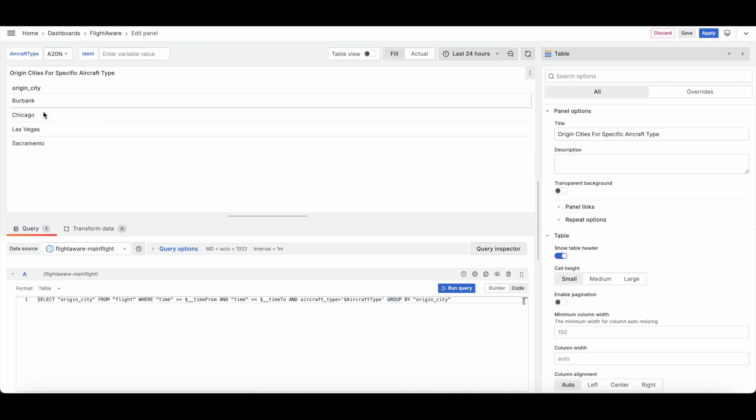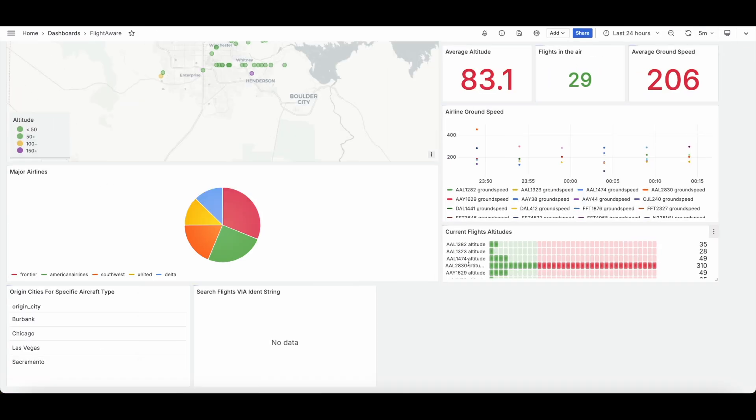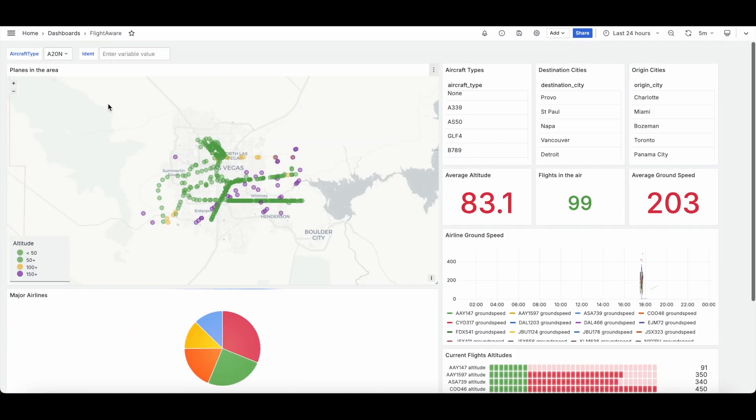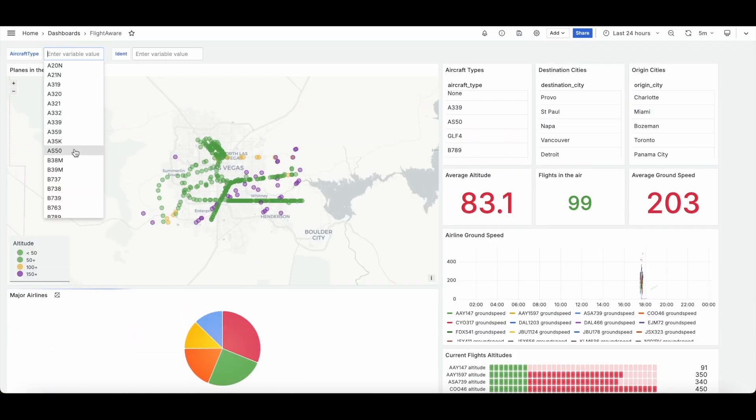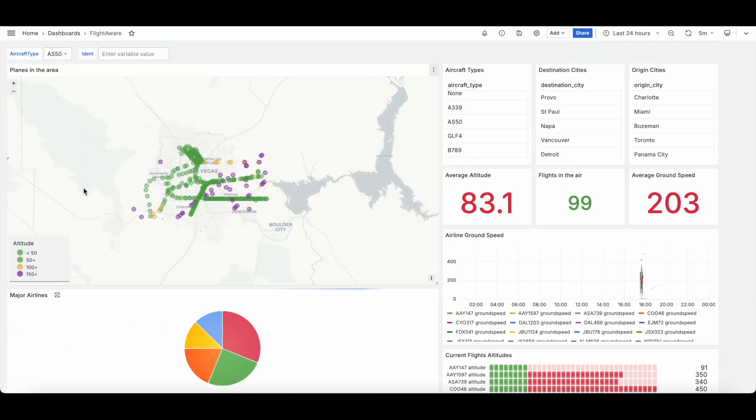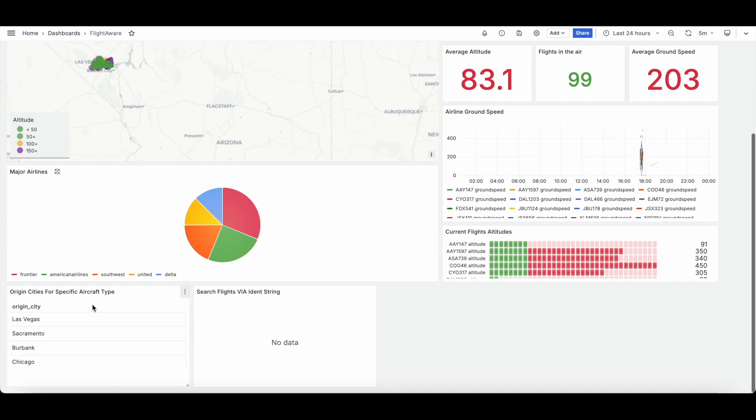So for example, if I change it to an A20N, you'll see things like Burbank, Chicago, etc. But the list does change. You can see the list changing. And obviously, I don't have to go within there to see this change. I could stay out here and see it as well.